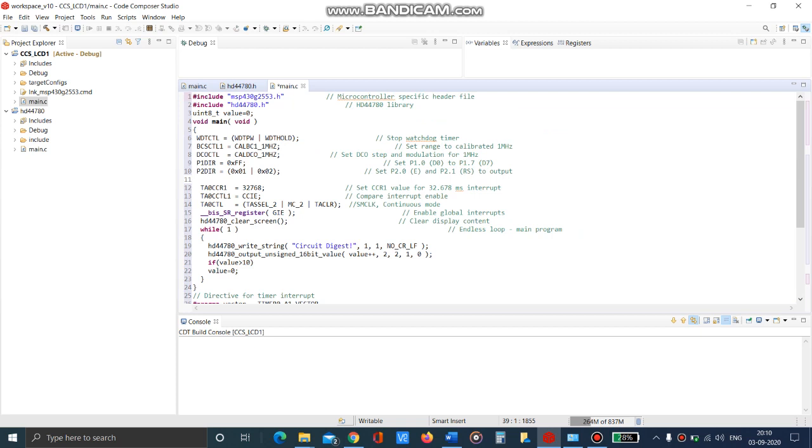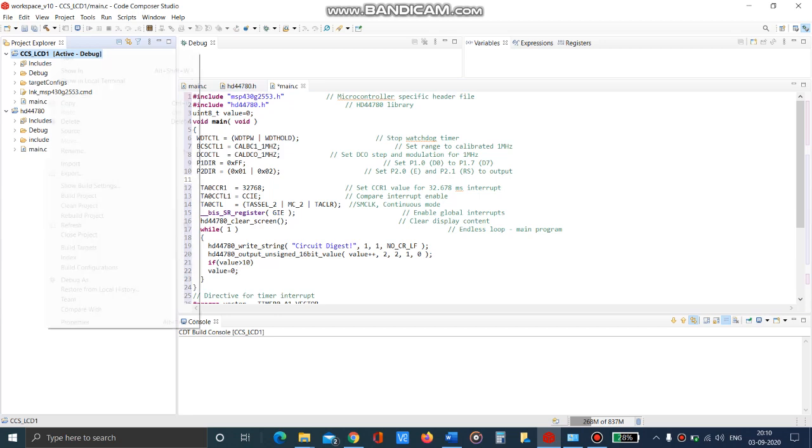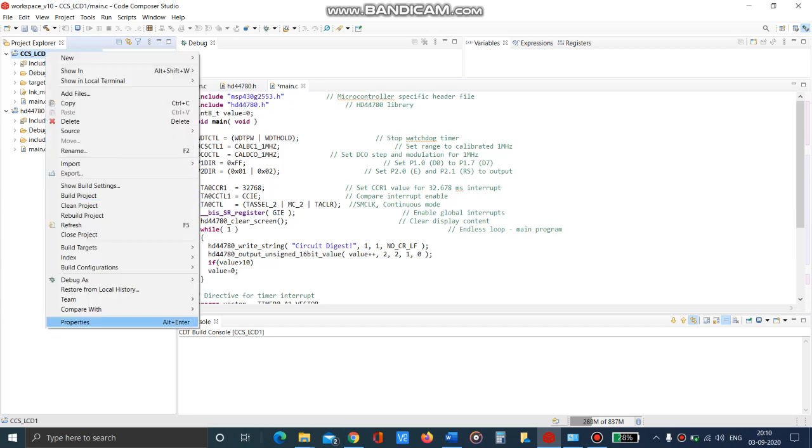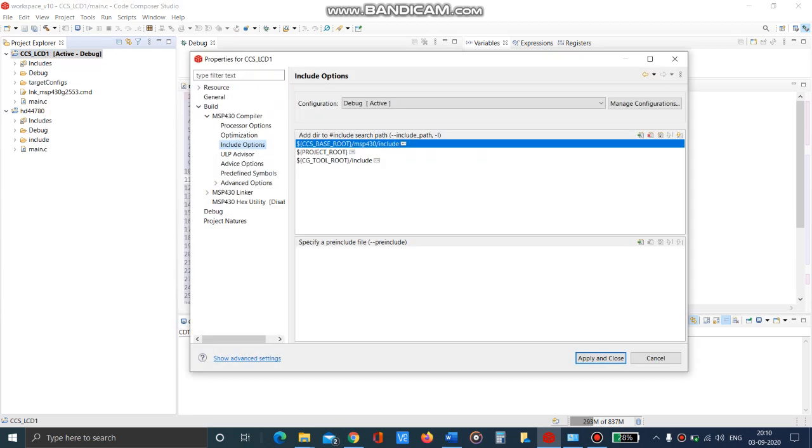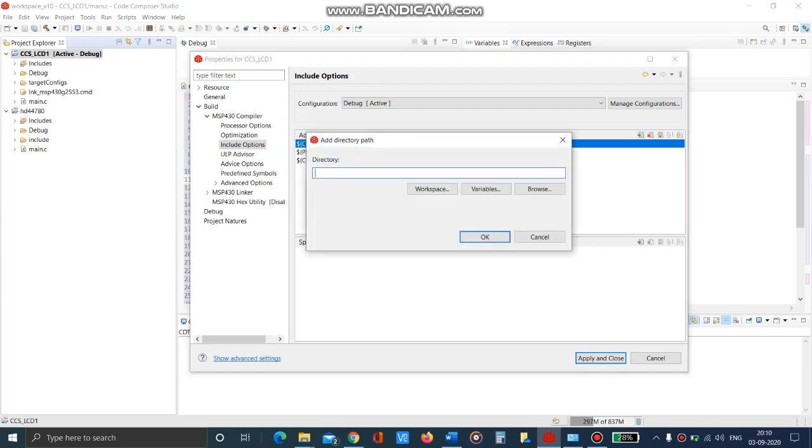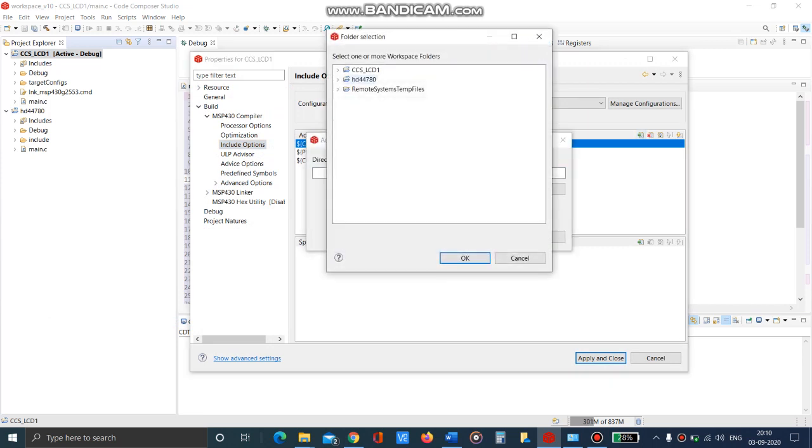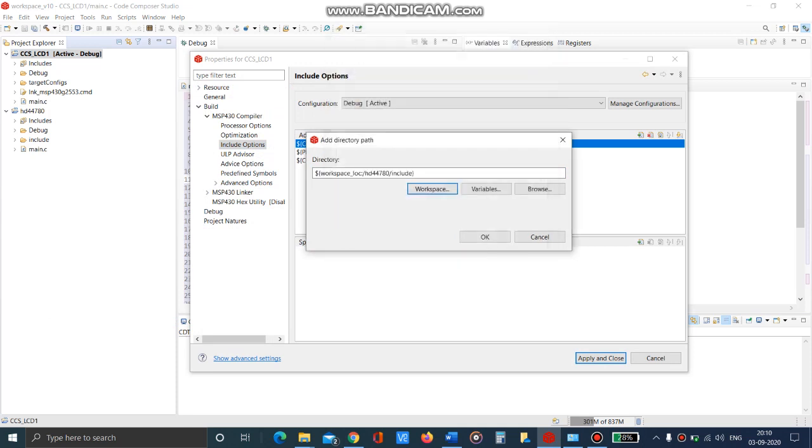Now we have to include the file search paths for the compiler and the linker. For this, go to the properties menu. In the include options, add the include folder from the library project.